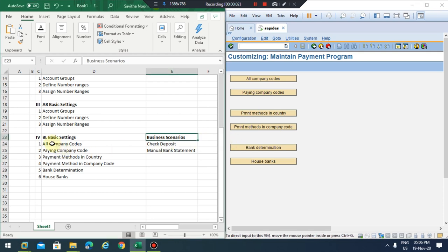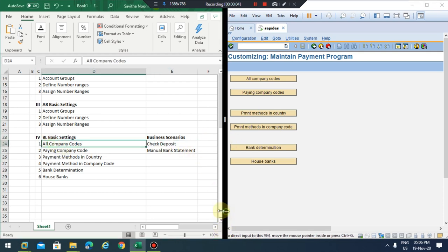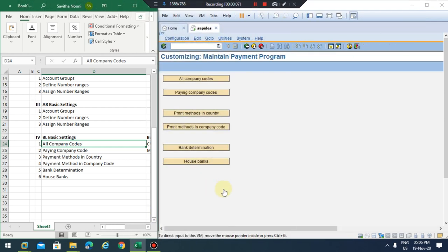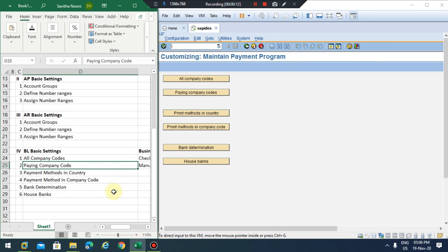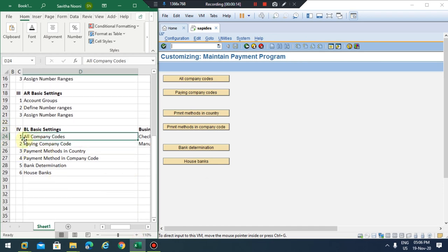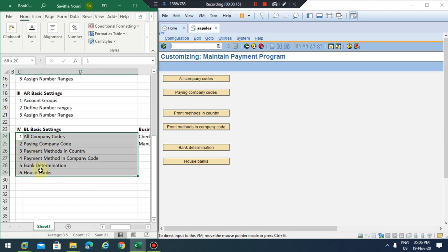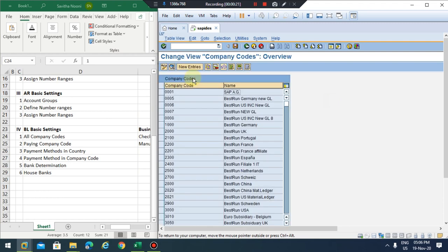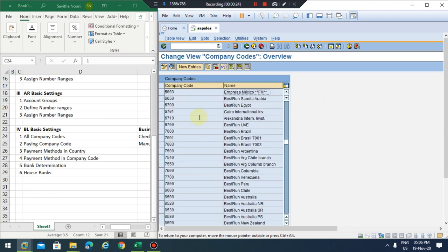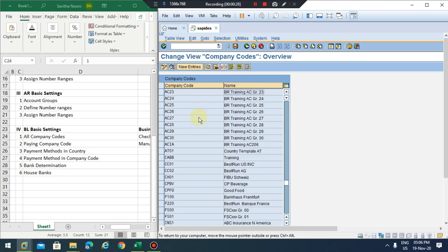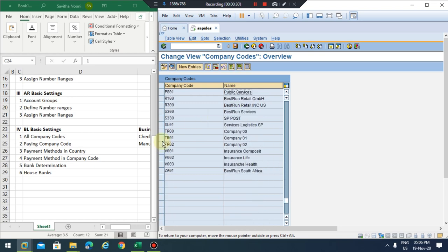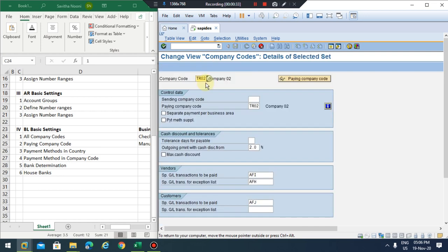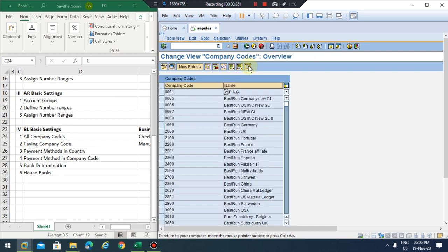We are in the basic settings here. We'll go one by one in this session. On the left side you can see what we are going to do on the FIGL basic settings. You can go into the company codes and see all the company codes already available. You can copy using existing company codes — that's the fastest way — or you can define using new entries.